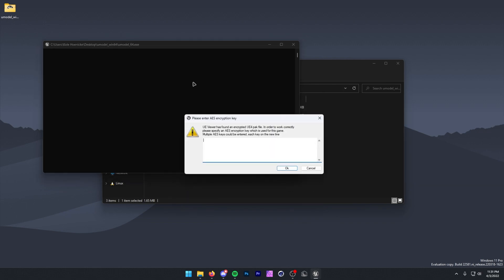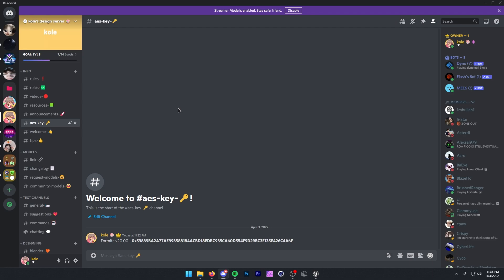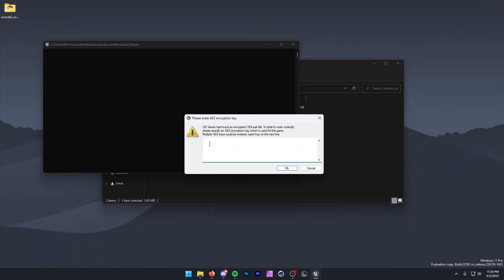Next, it's going to ask you for an AES key. For this, you want to go to the second link in the description and join my Discord server. Once in my Discord server, head over to the AES key channel, and right here we have the AES key for the latest Fortnite version. I will be keeping this updated, so you can go find whichever one is the latest at the time. I'm going to copy this whole string of numbers and letters with Control-C, head back into U-Model, paste this in, make sure there's no spaces after, and then press OK.